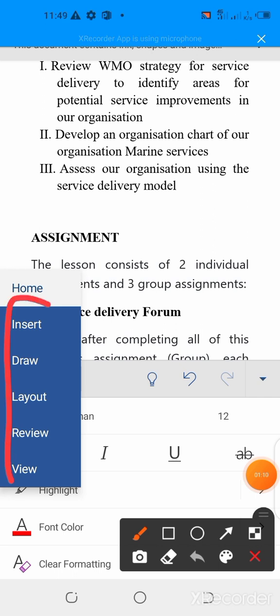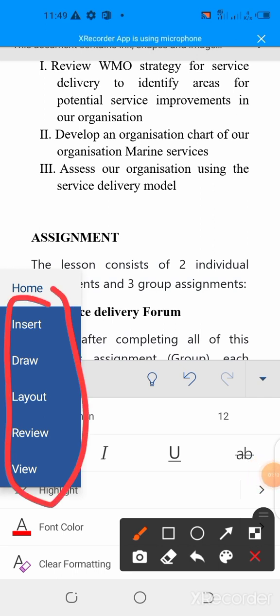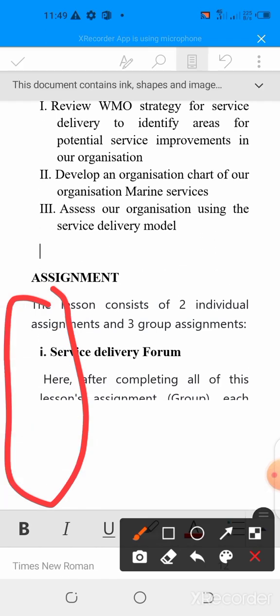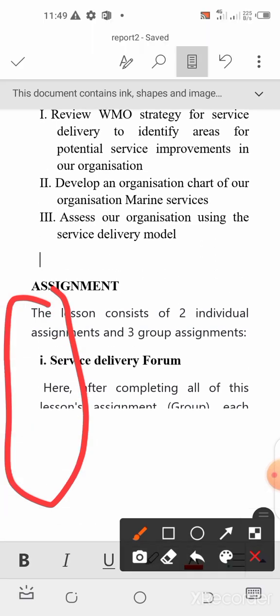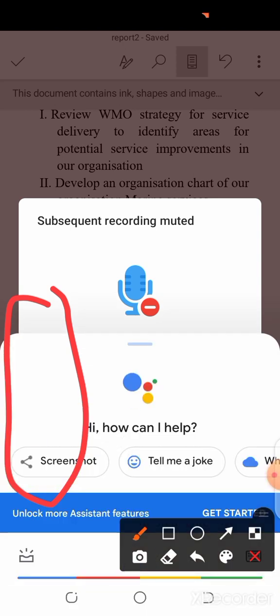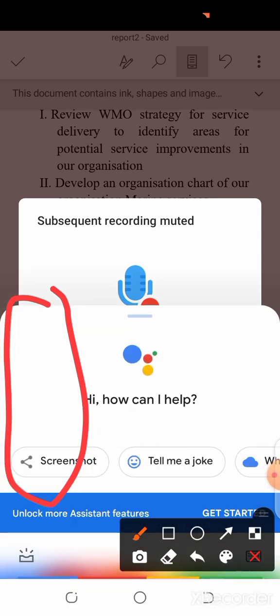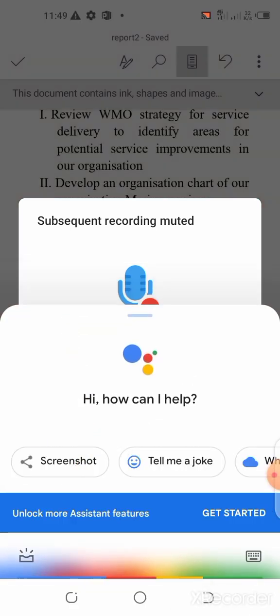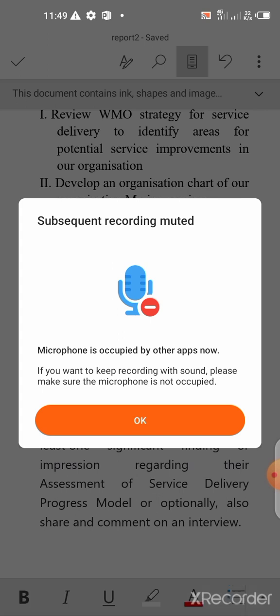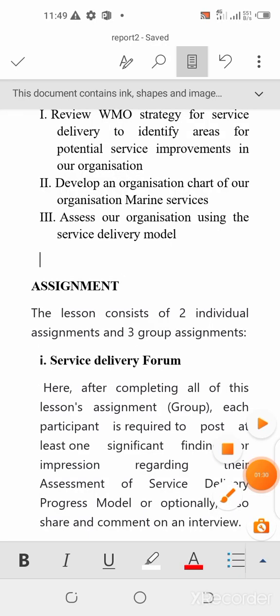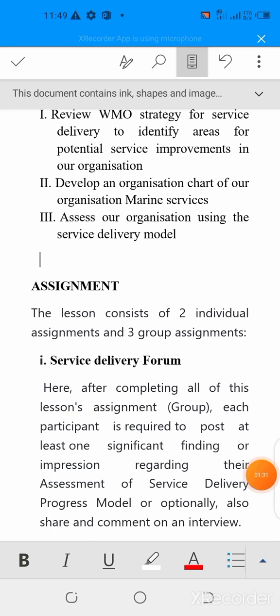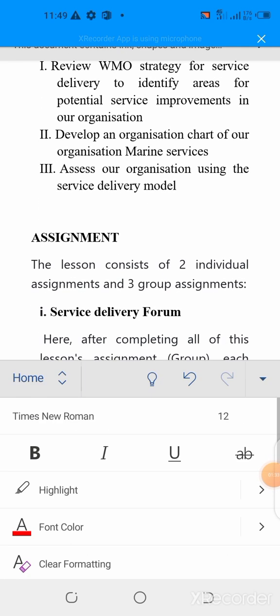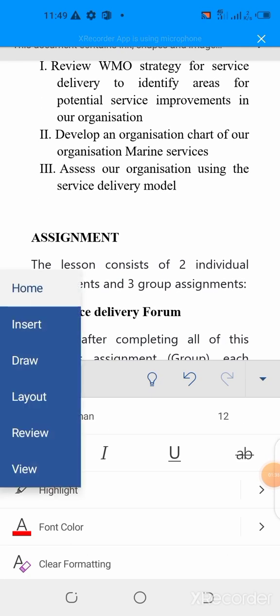We have insert, draw, layout, review and view. A lot of tasks to walk around. So, I'll click on tab and then click on insert.